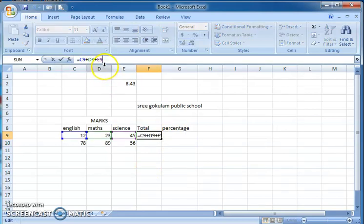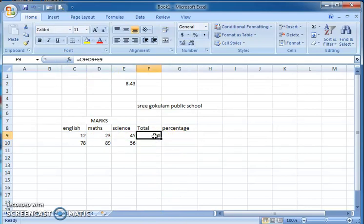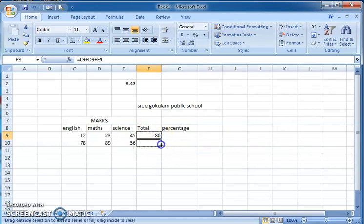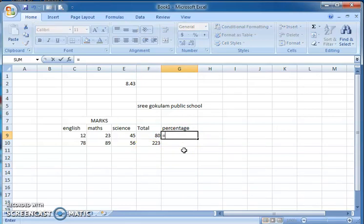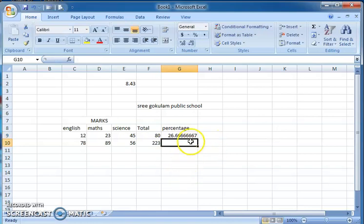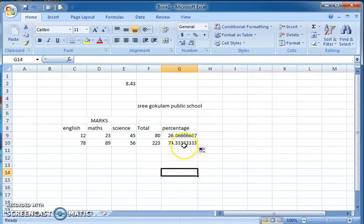If you want to apply the same formula to another cell, just drag the fill handle — you can see the formula is applied to that cell as well. Then to get the percentage, put an equal-to symbol, click on the total cell, divide by 300, multiply by 100, and press Enter. Click and drag to apply the percentage formula to the other cell too.